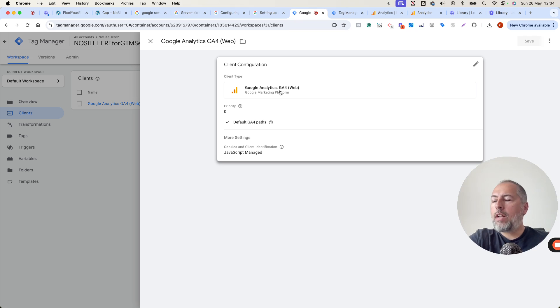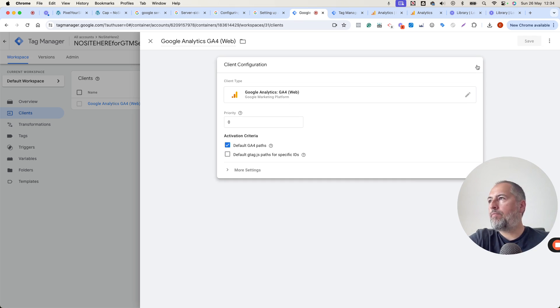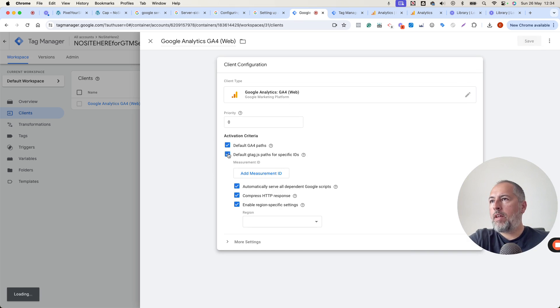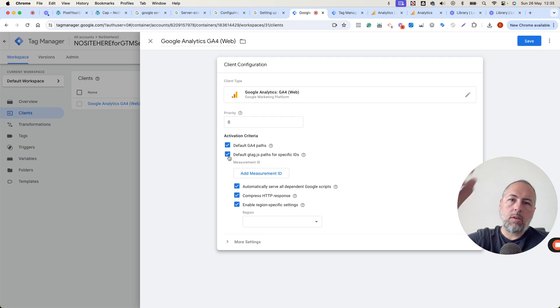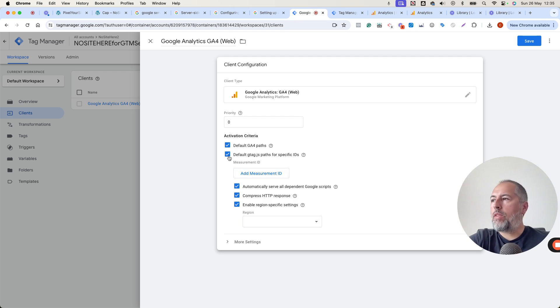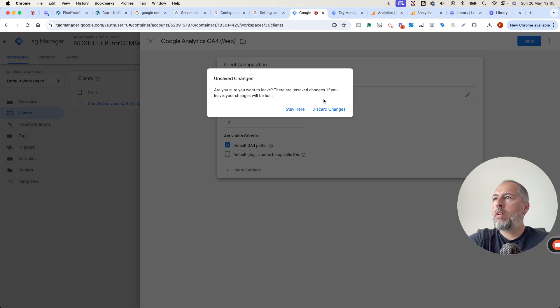regardless of what ID that GA4 tags uses. But you can change this and add a specific measurement ID that has to match the one that is installed with the browser tag. Not the case here. I don't want to do this.